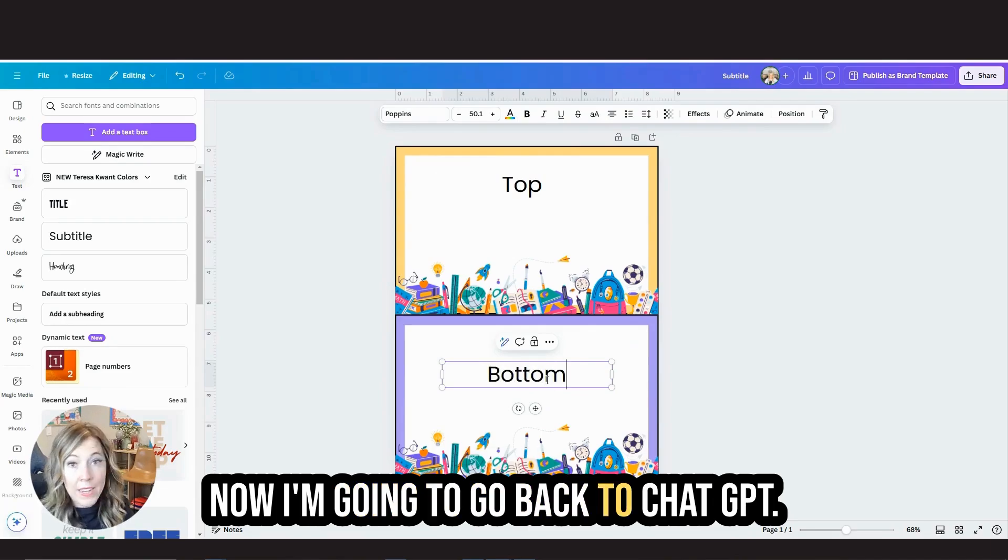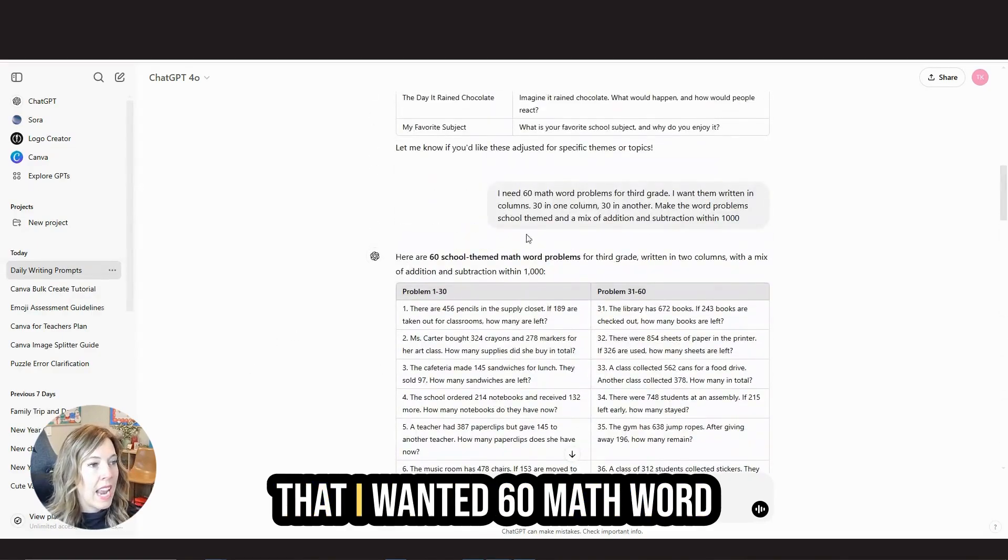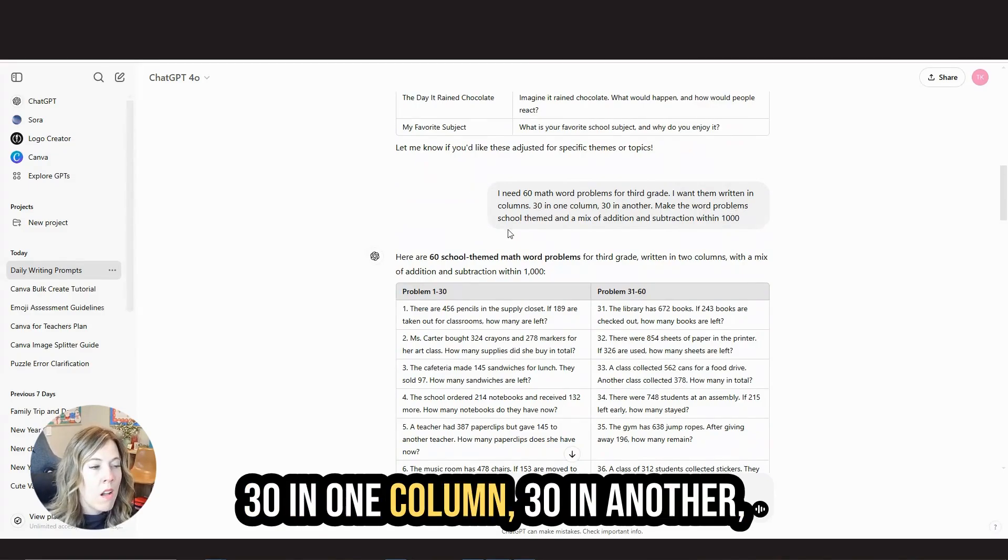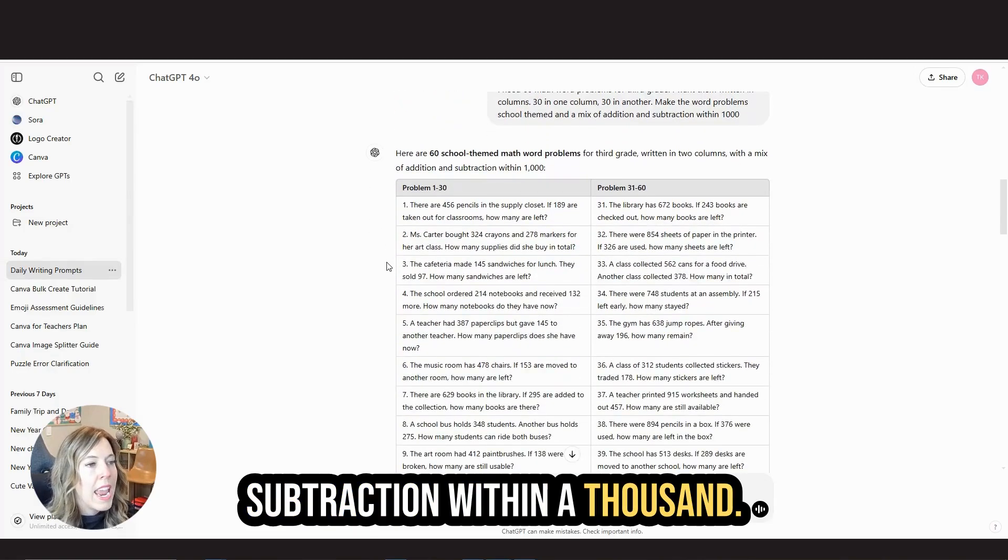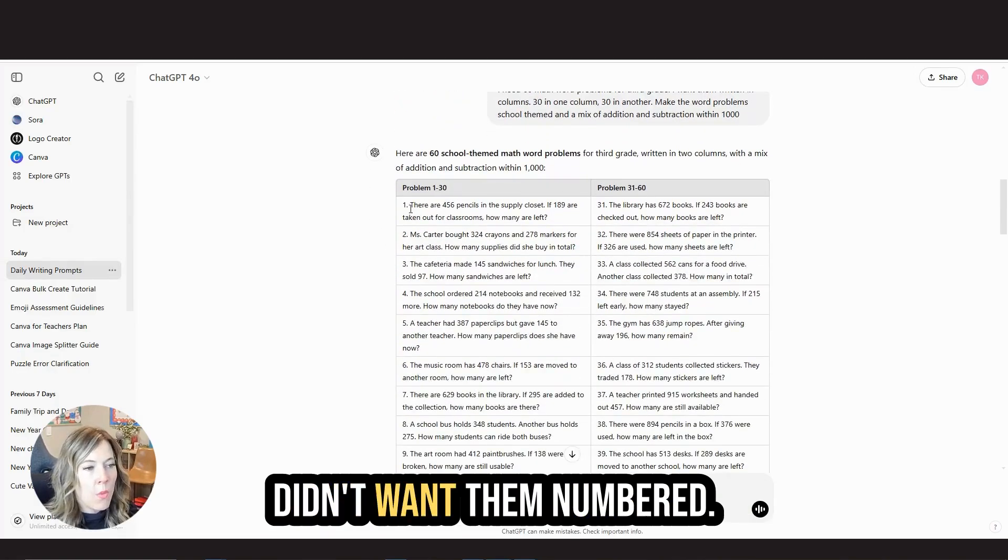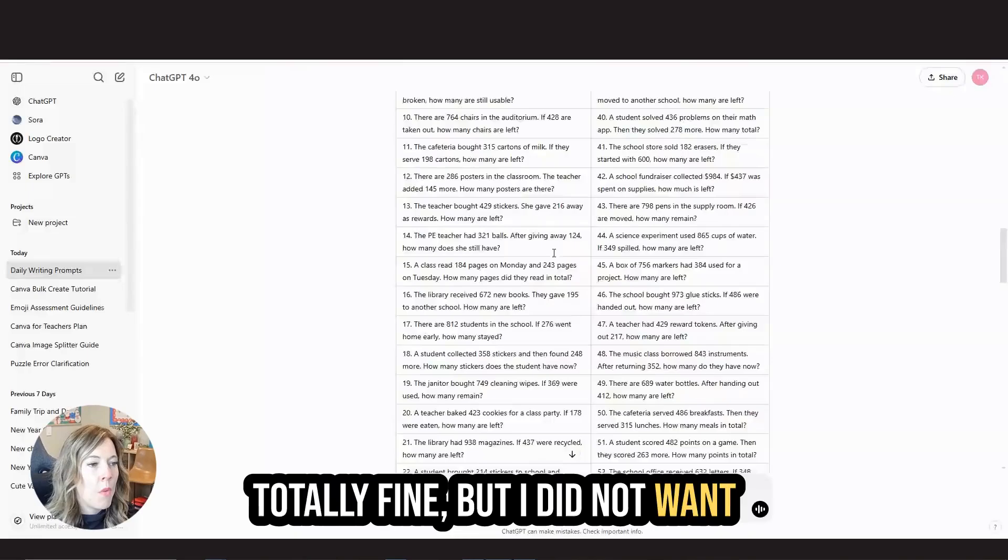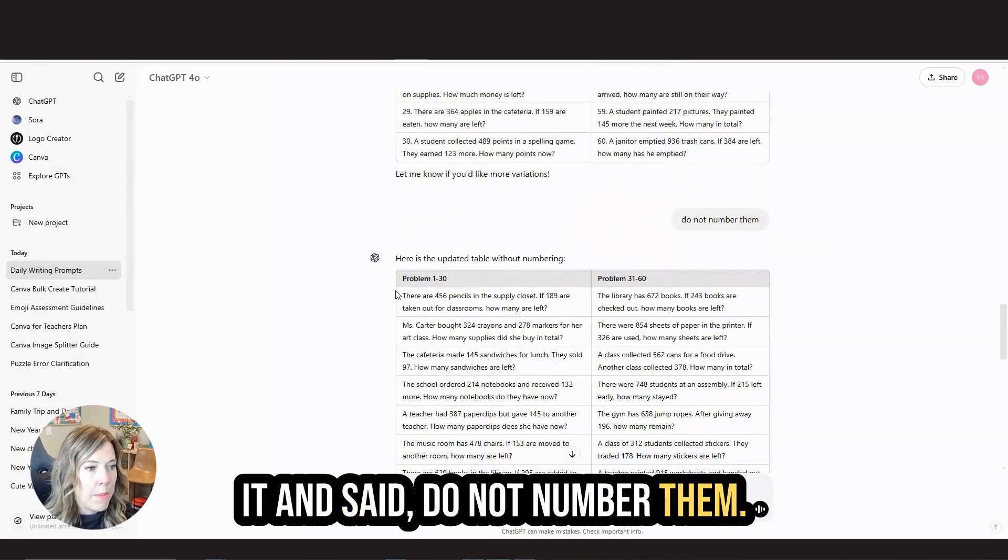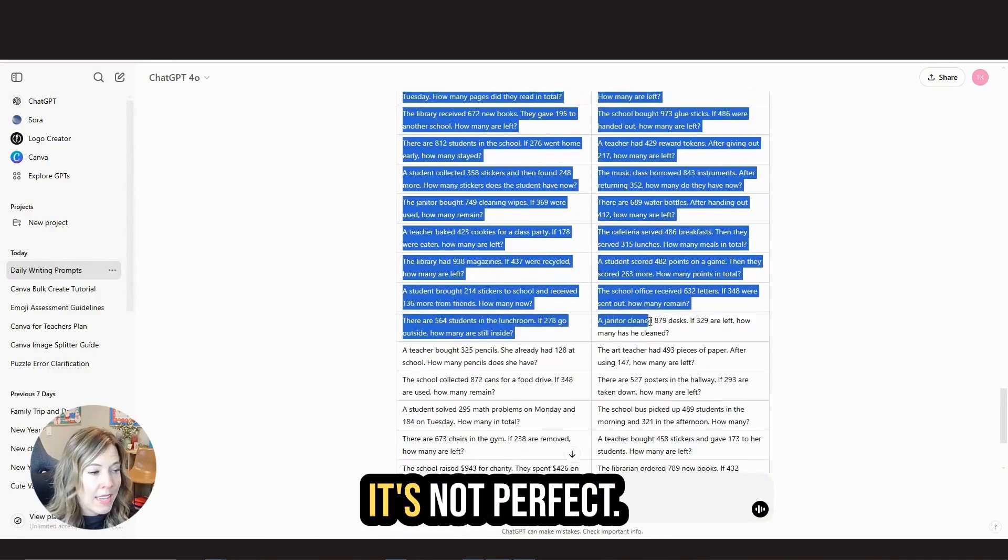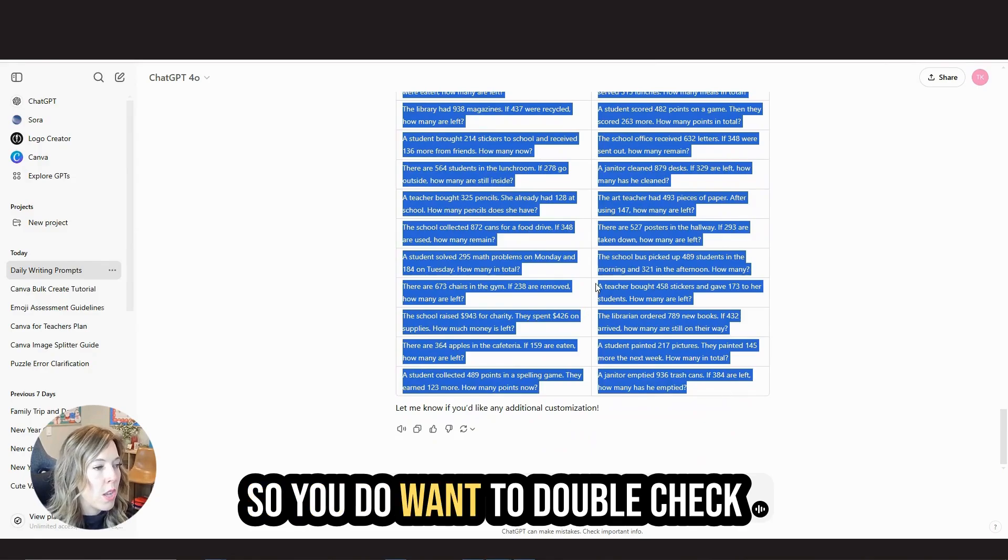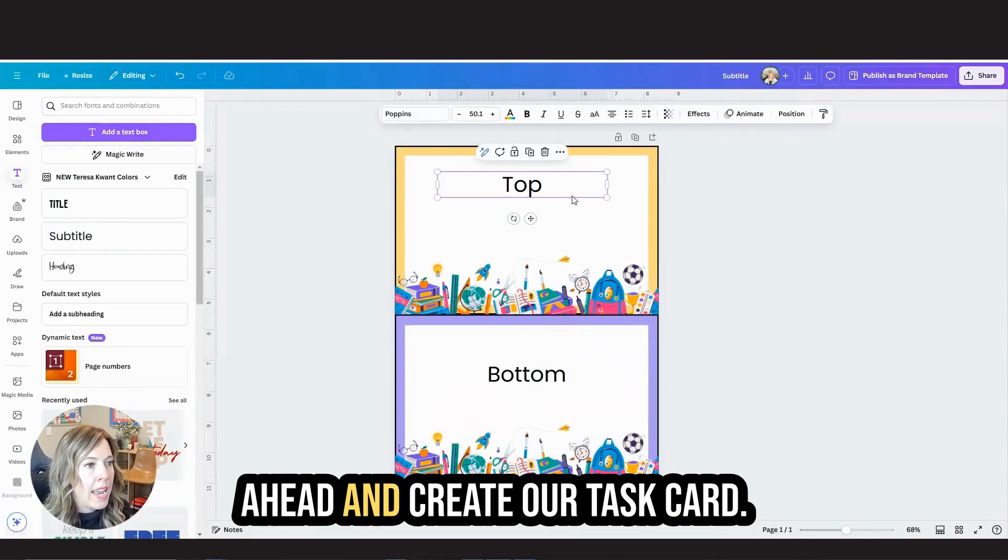Now I'm going to go back to ChatGPT. The first prompt I said is that I wanted 60 math word problems for third grade. I want them written in columns, 30 in one column, 30 in another. Make the word problems school themed in a mix of addition and subtraction within a thousand. It did a pretty good job, but I didn't want them numbered. So I just adjusted it and said, do not number them. Now just keep in mind, AI can be incorrect. It's not perfect. So you do want to double check everything before you use it with your students, but let's go ahead and create our task cards.